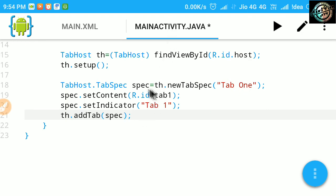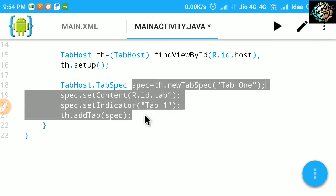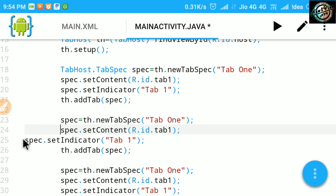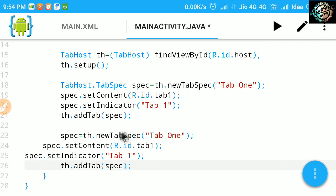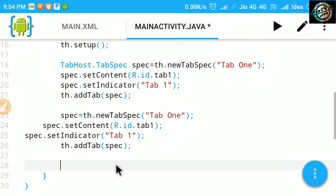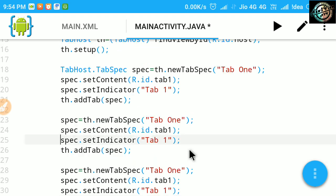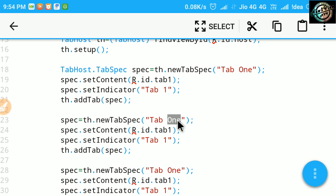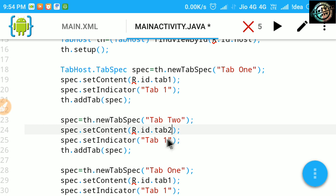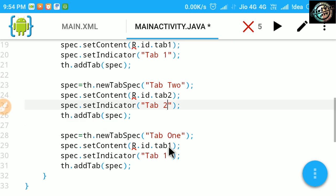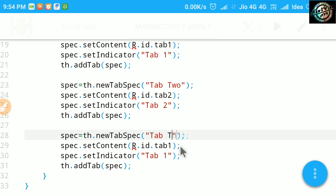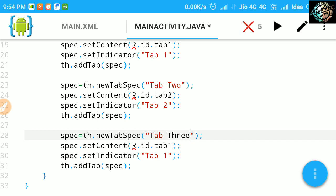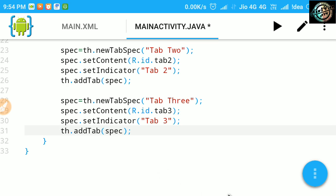Now, copy these four lines of code, and paste and change them as per your tabs requirement. OK, here we are done.